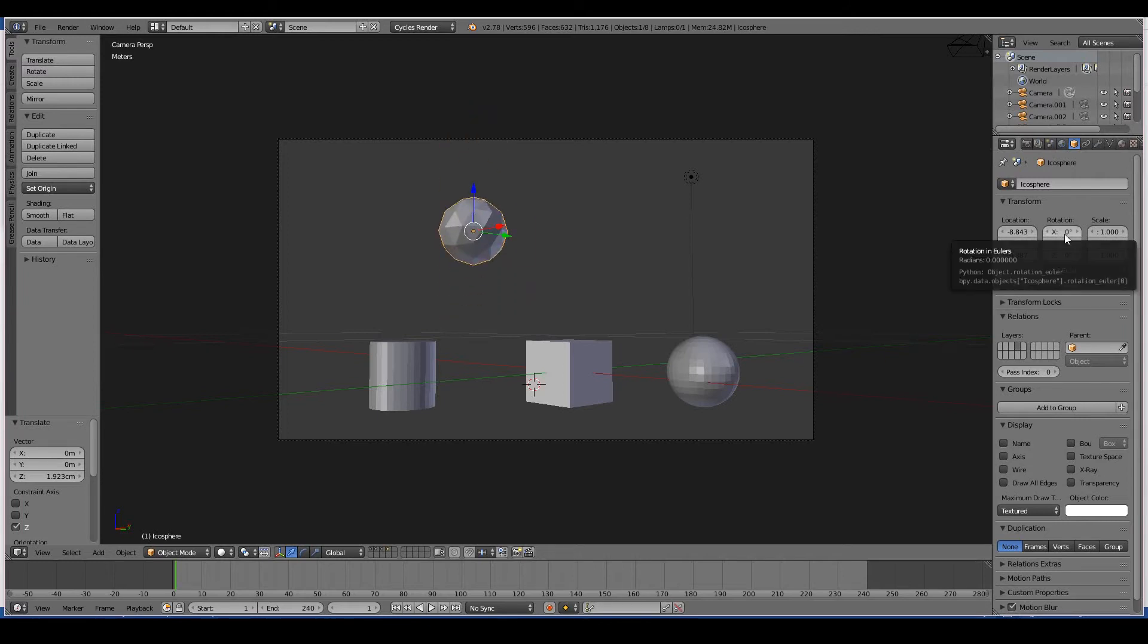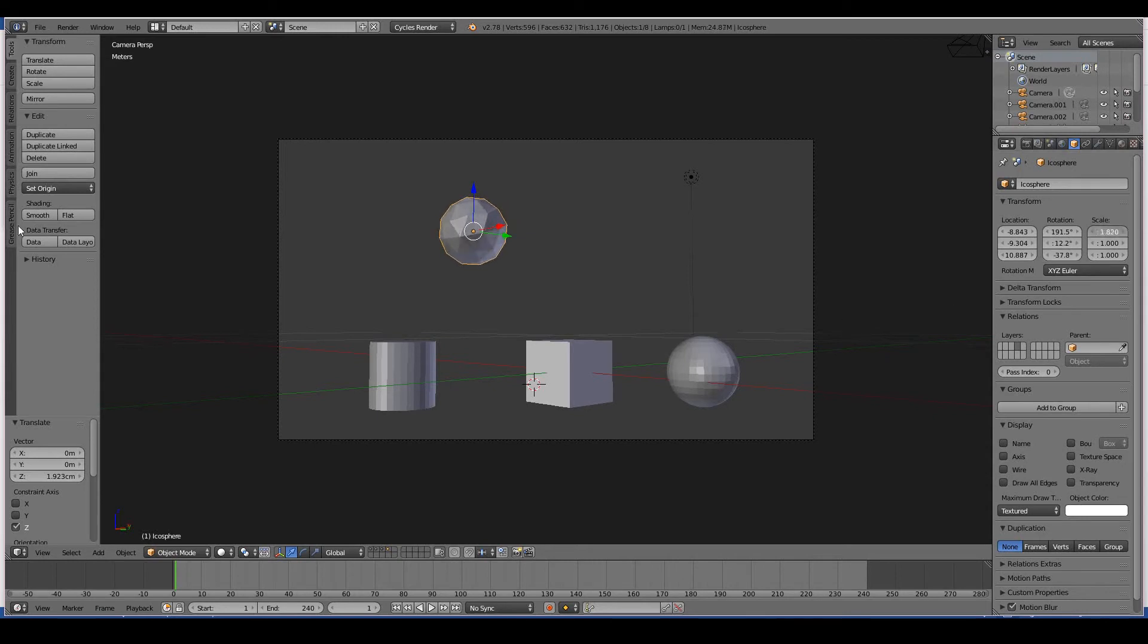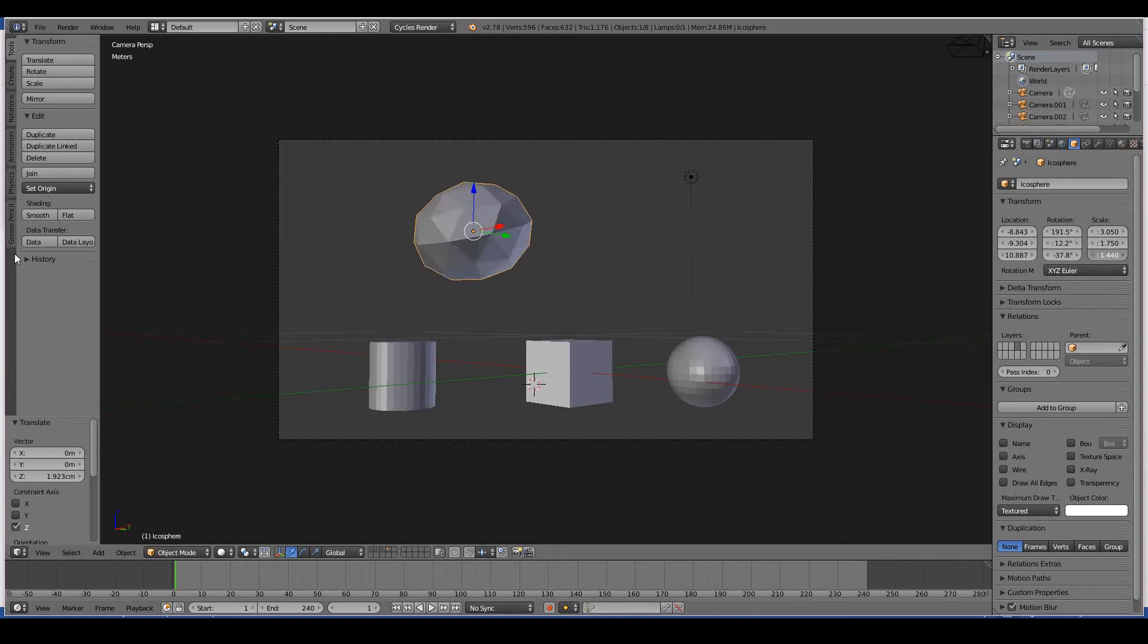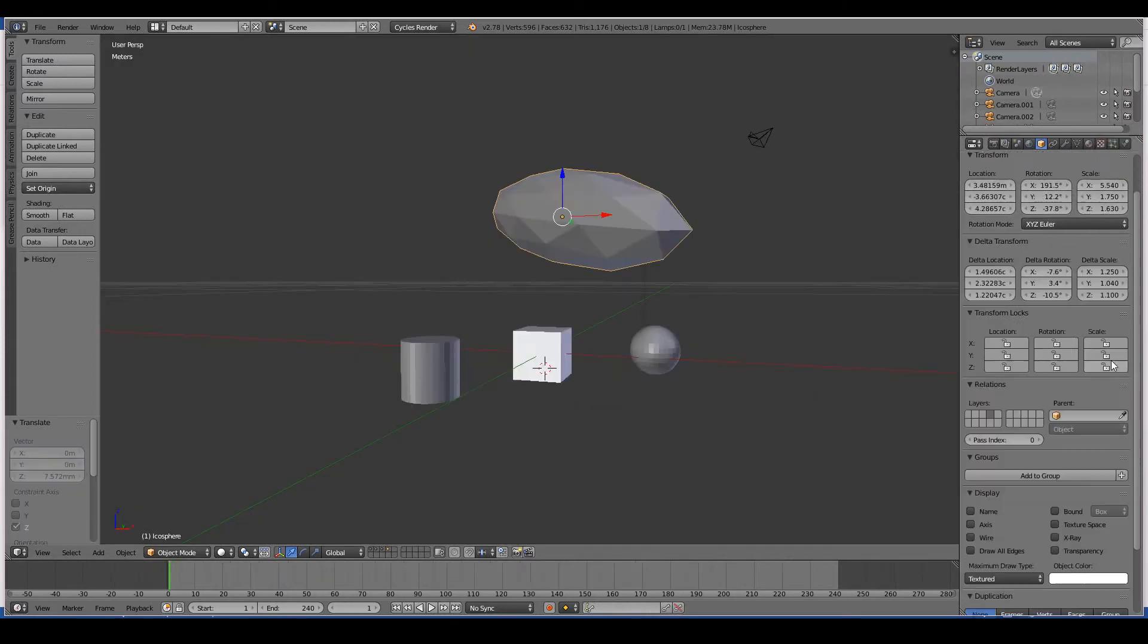Same goes for rotation - you can see it being affected in the 3D viewport. And the scale: the X scale, the Y scale, the Z scale. That's pretty much the transforms for the 3D objects. You can obviously do the same in the 3D viewport and you can also do the same in the properties panel, which is why the properties panel is so powerful because you can do pretty much everything here.